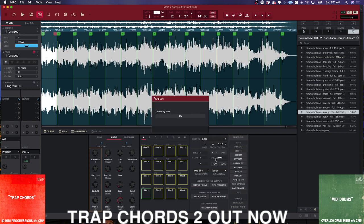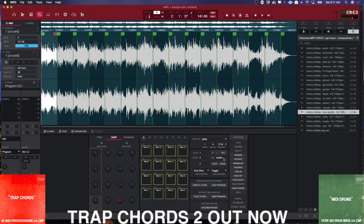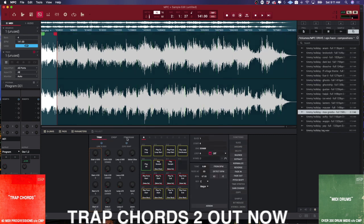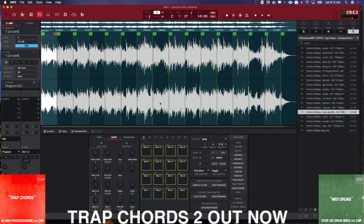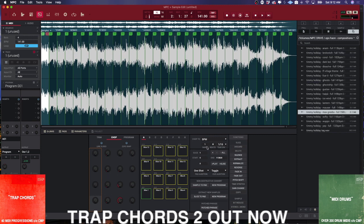The next one is BPM. For BPM to work correctly, you want to make sure that when you're in Trim or Program you've set the BPM correctly — this one is 158. Make sure that's set correctly, then go back into Chop. From here you can set your time division. Changing the beats will give you a different number of samples. This sometimes works really well to get some nice lazy chops — super simple, super easy.